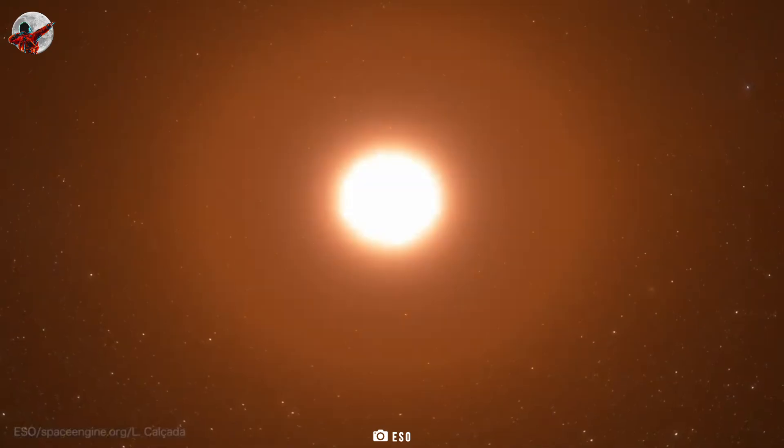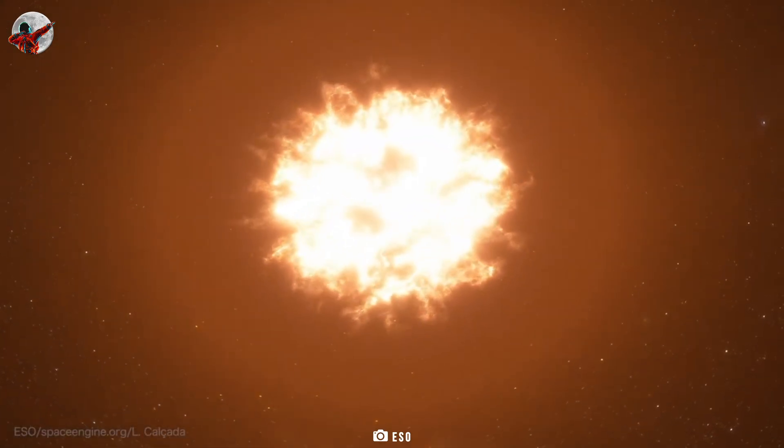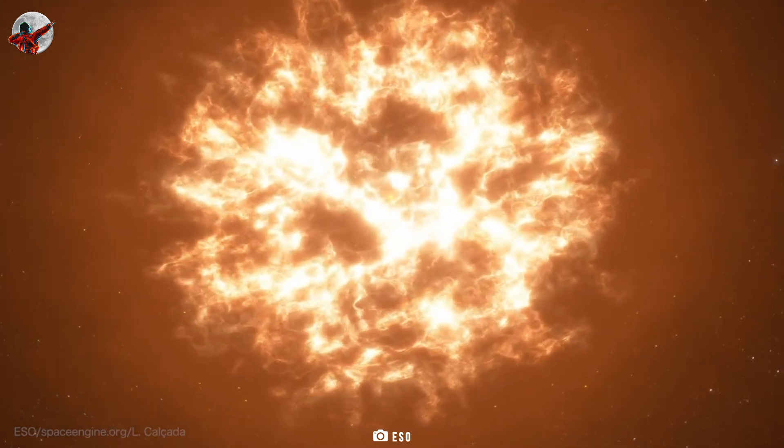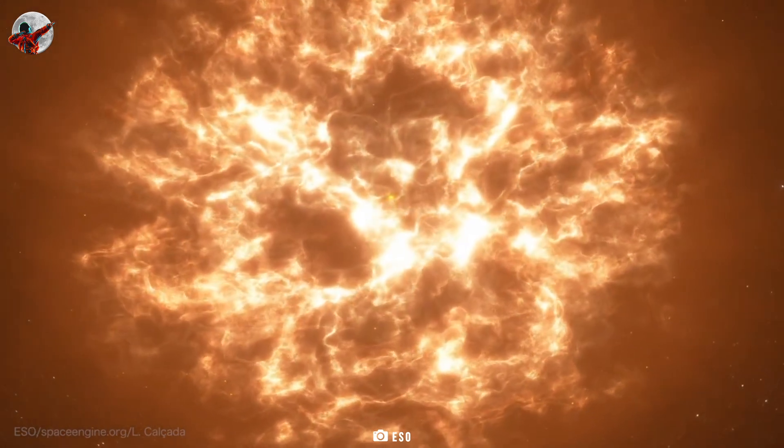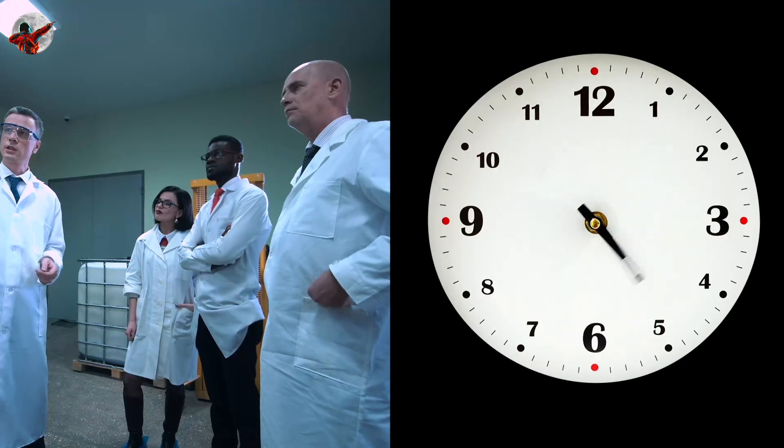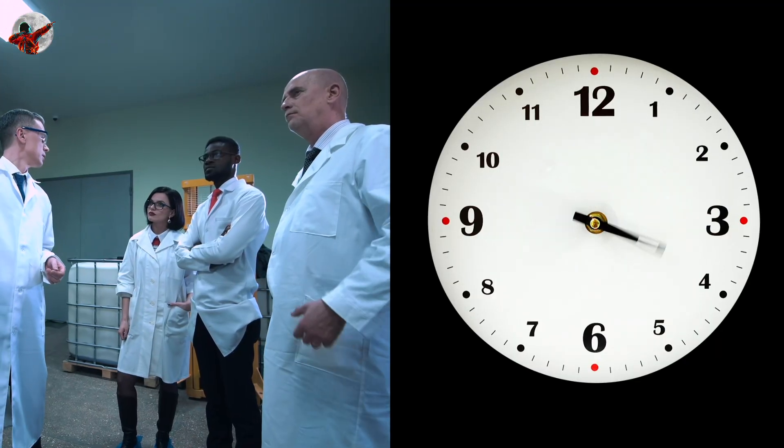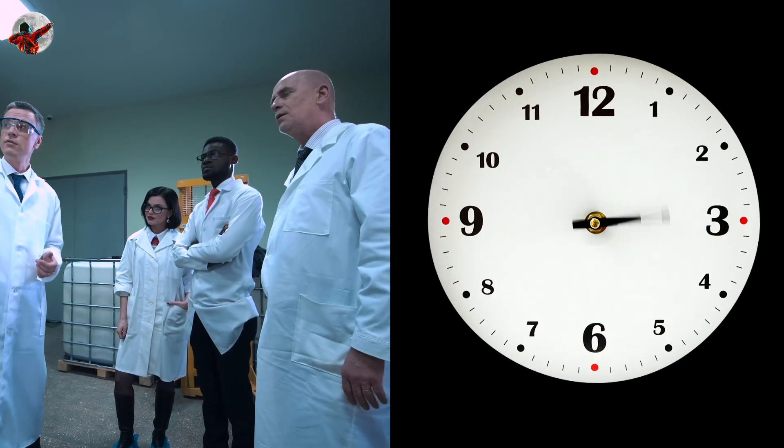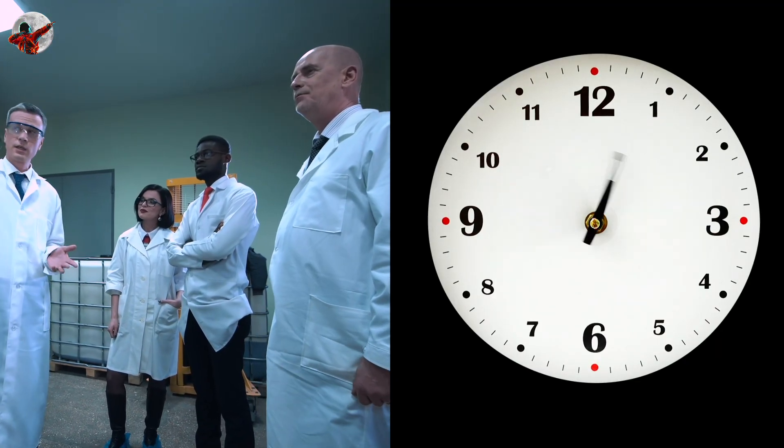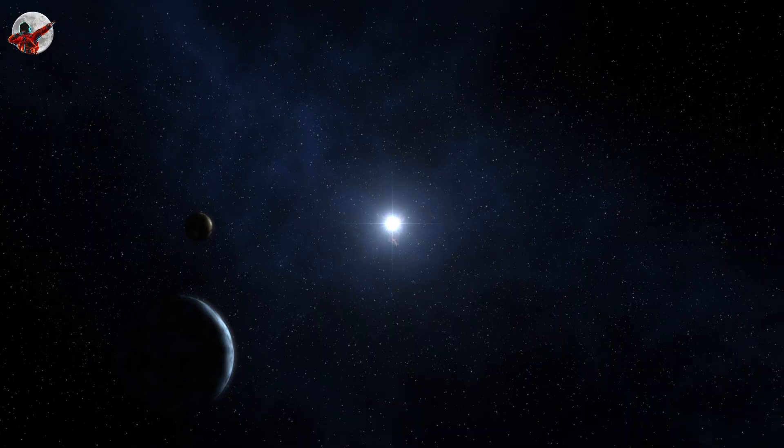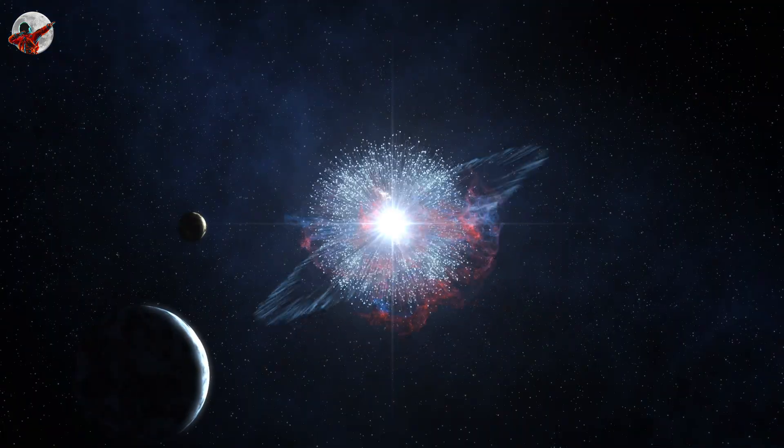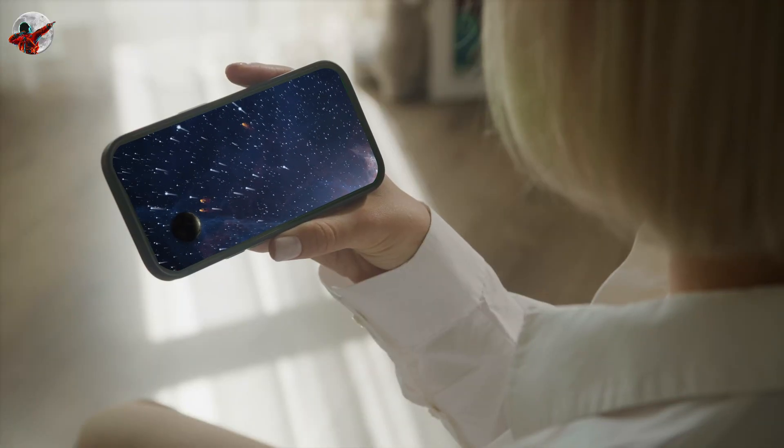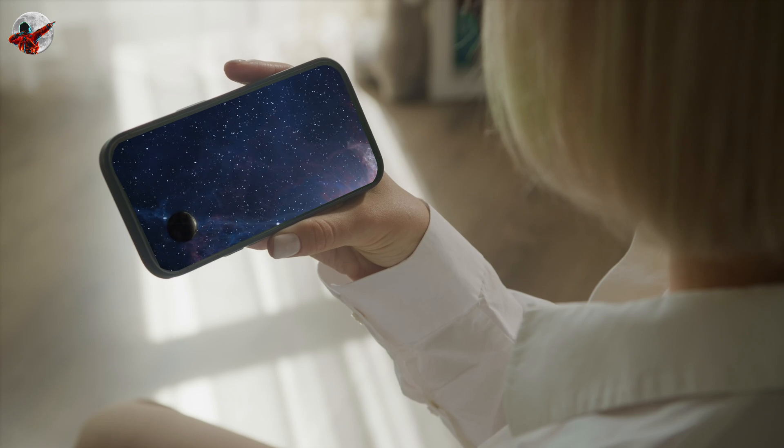Yes, Betelgeuse is still behaving in an odd manner, and in the future, it will finally run out of fuel and explode in a magnificent supernova. Though, only a group of scientists are certain of the exact timing of that. They further claim that the explosion could occur at any moment, while you are viewing this video, or very soon.